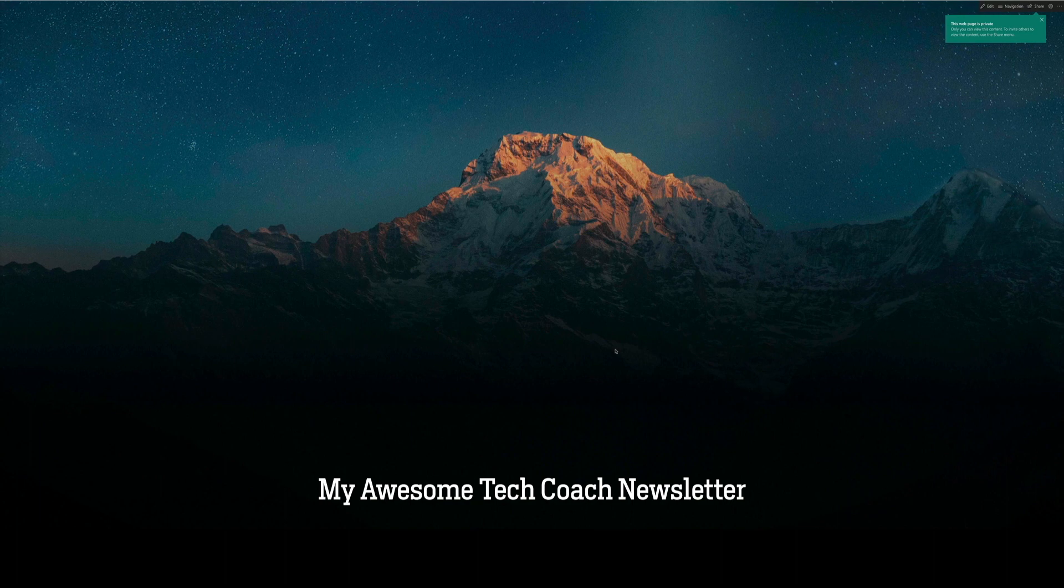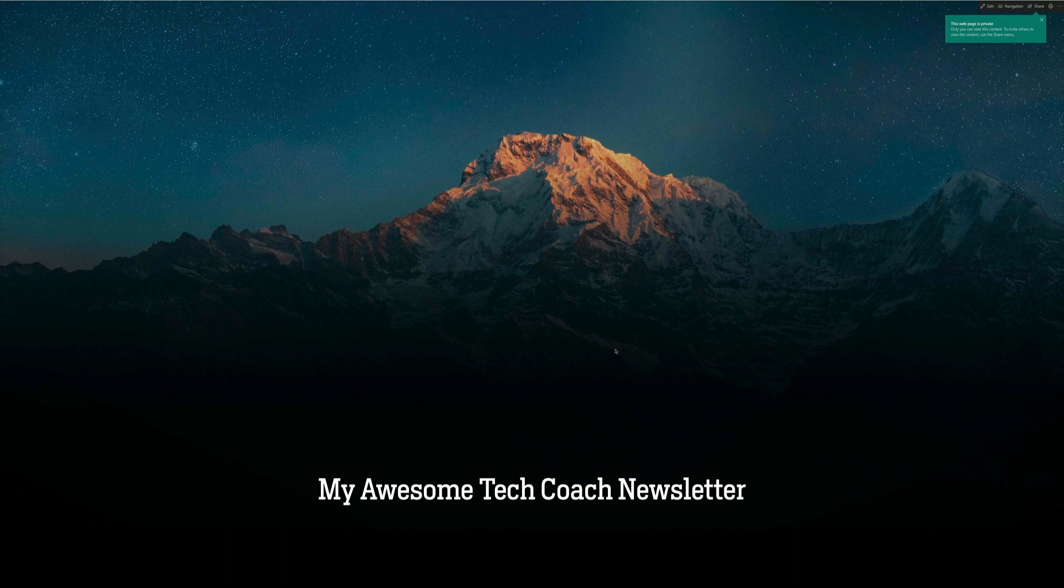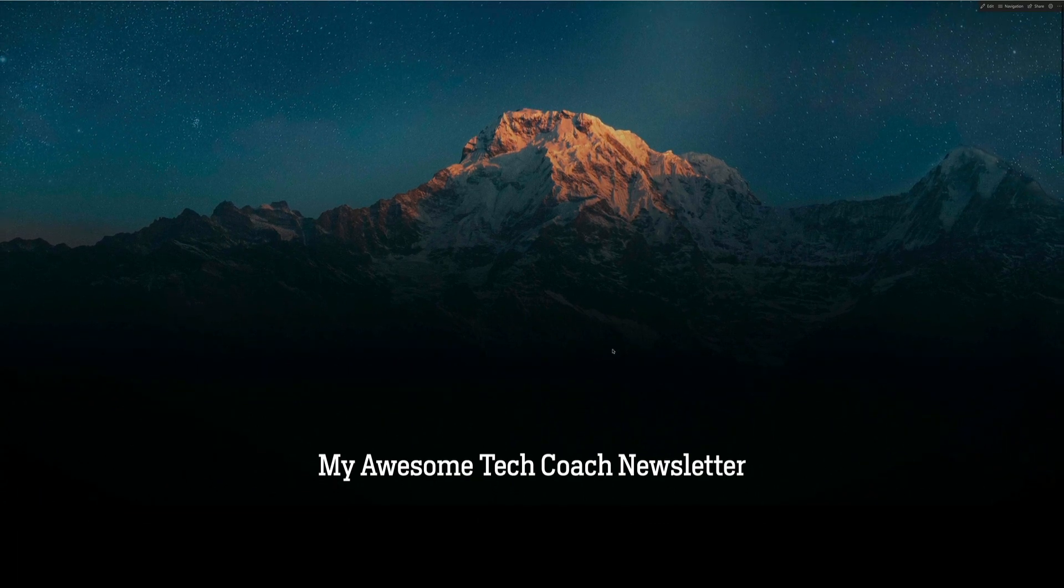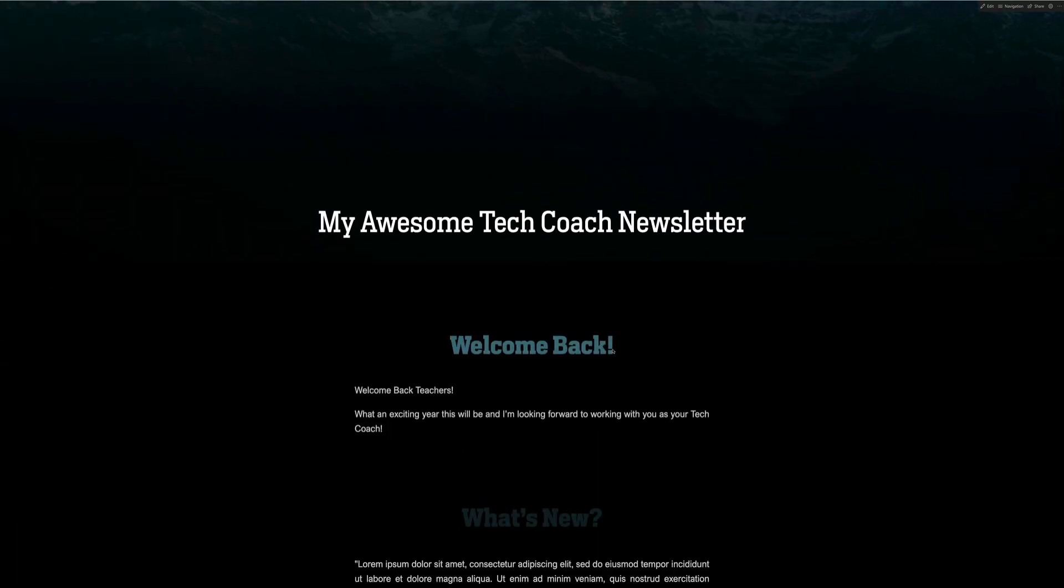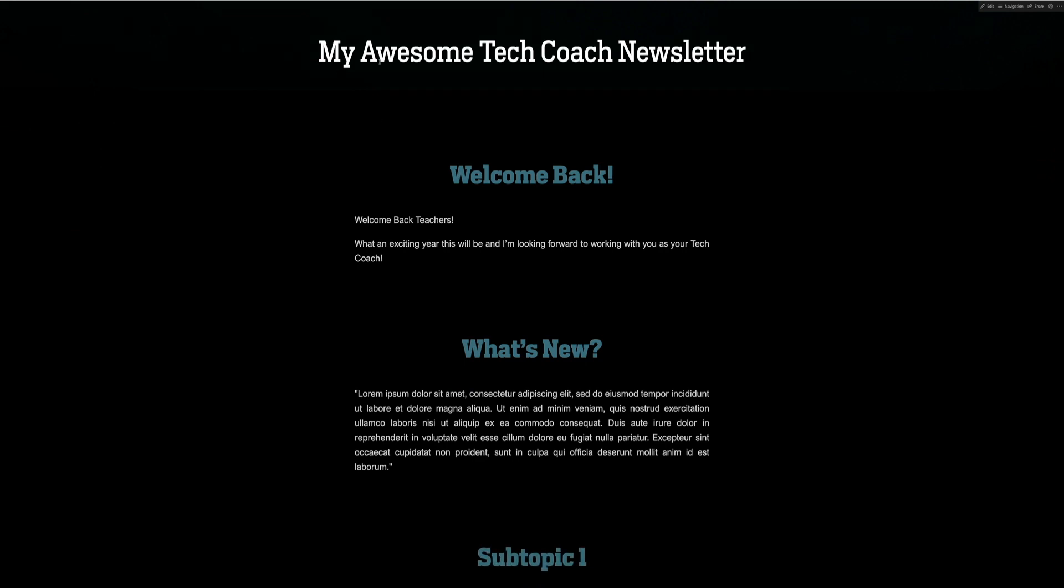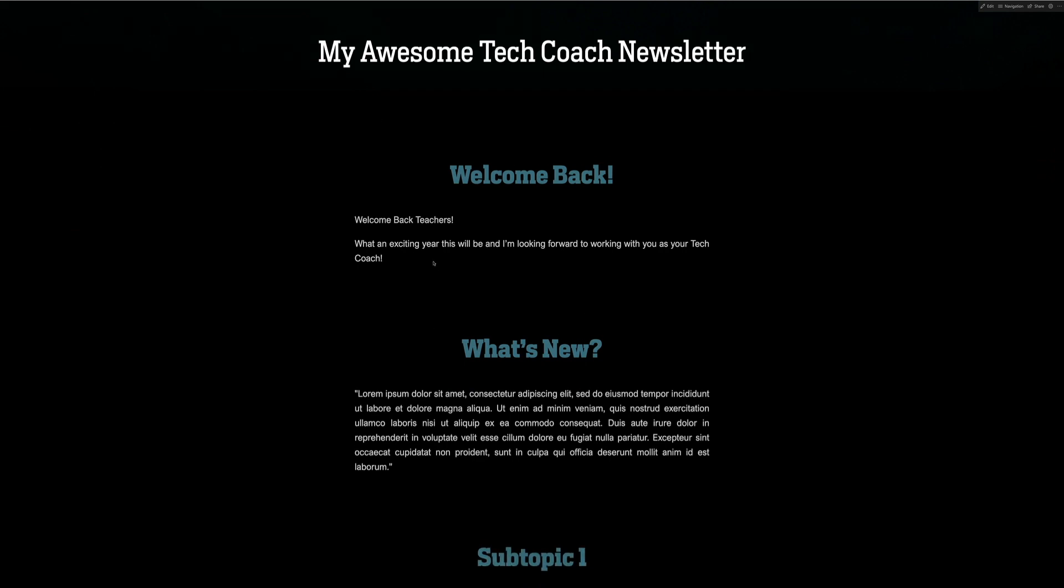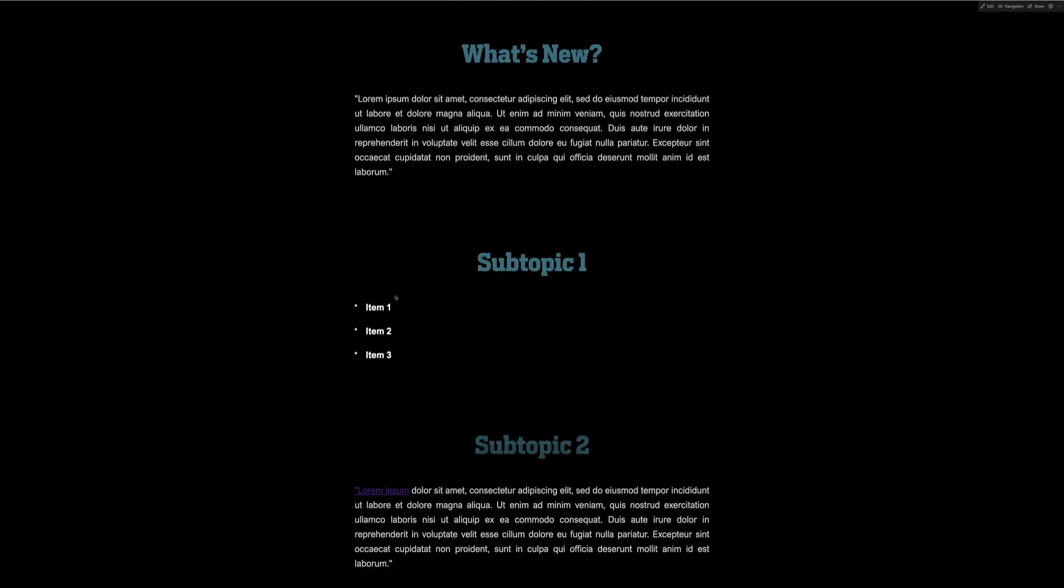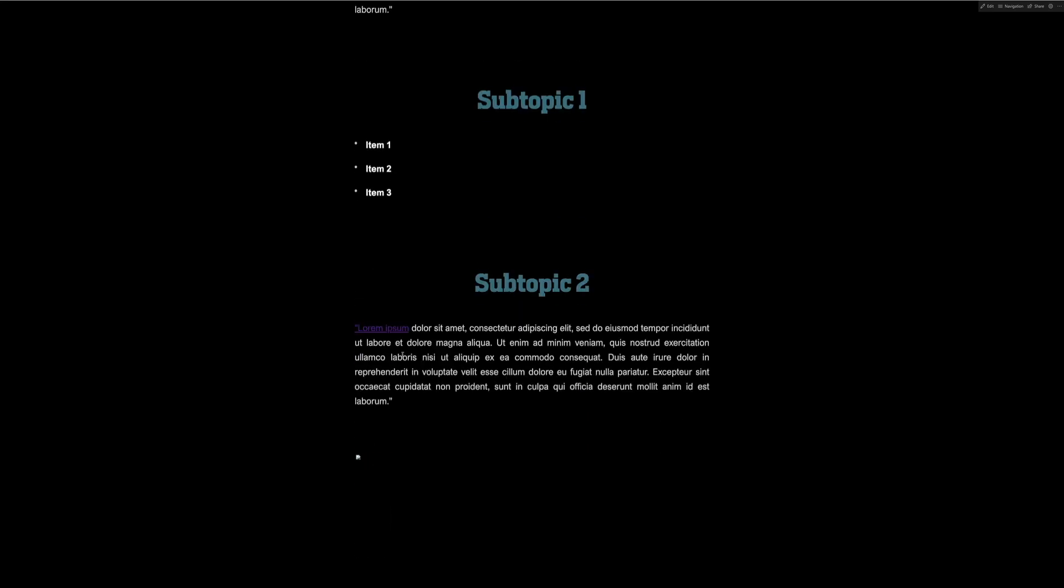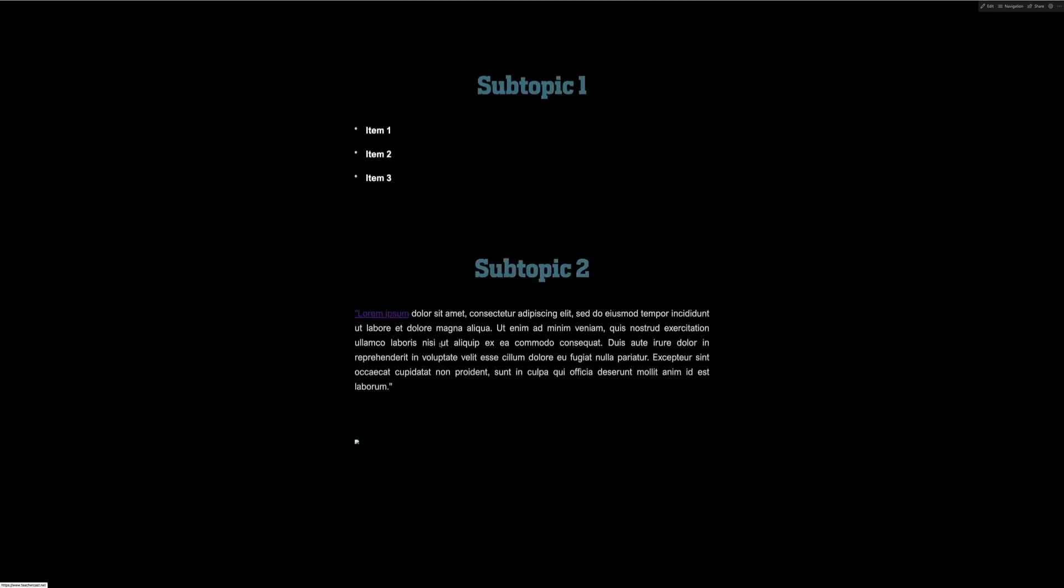It opens up Microsoft Sway. And here we are. It opens up in Microsoft Sway a nice online newsletter. You'll notice here's my title. Here's all of my headers. All of the text comes in. It has my bullet points. It even keeps the lists.